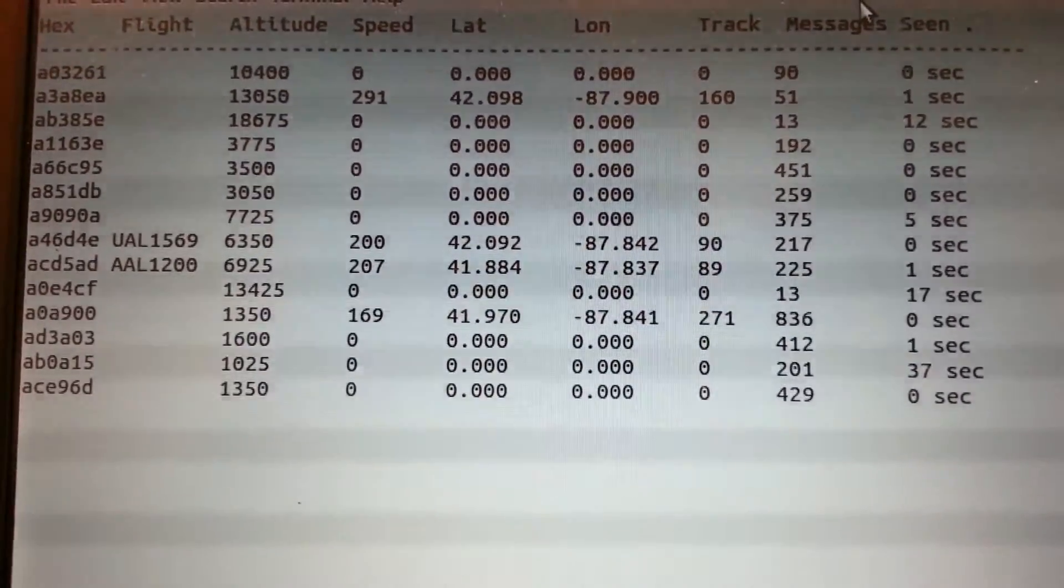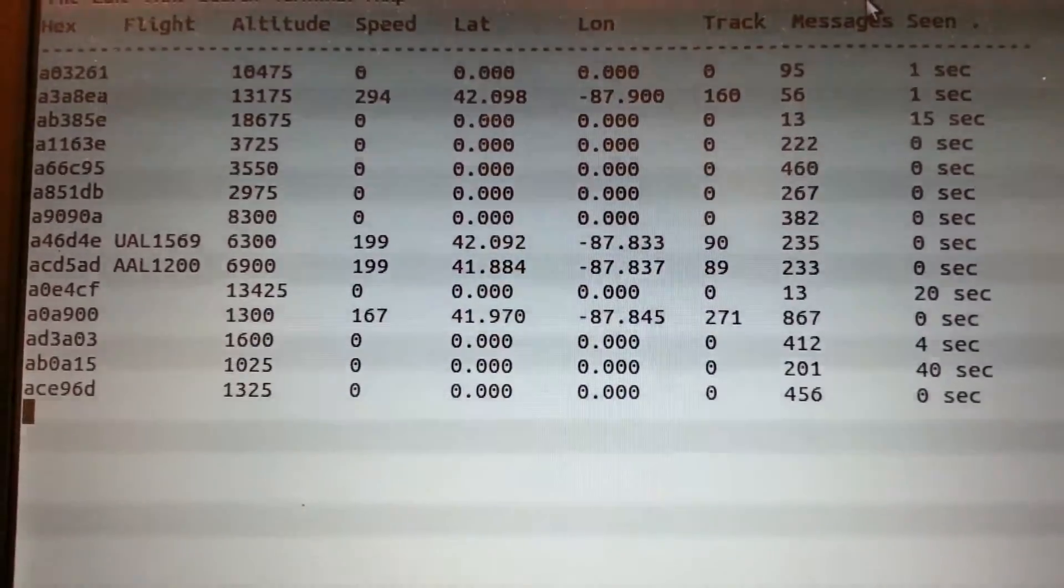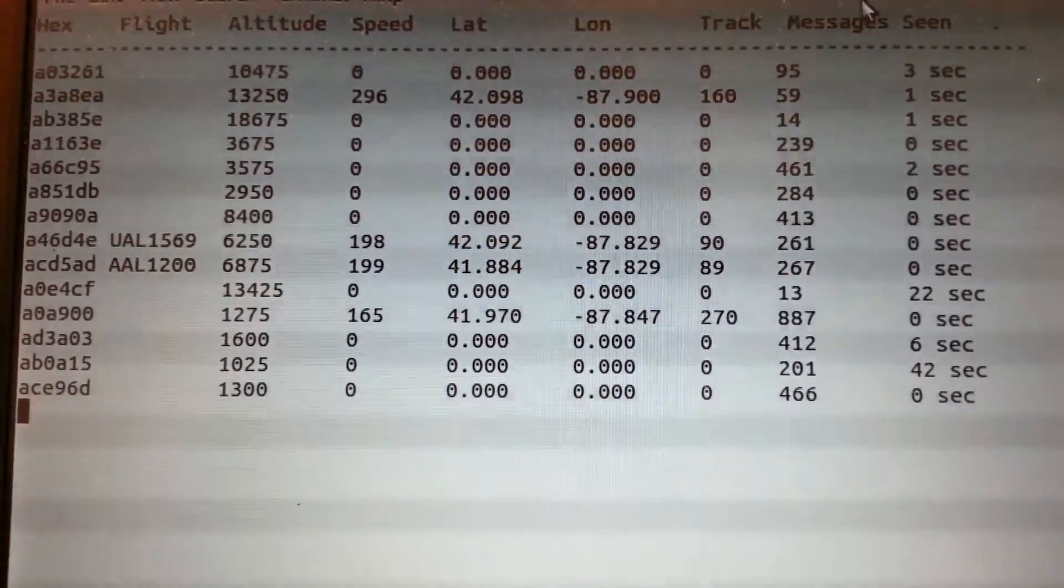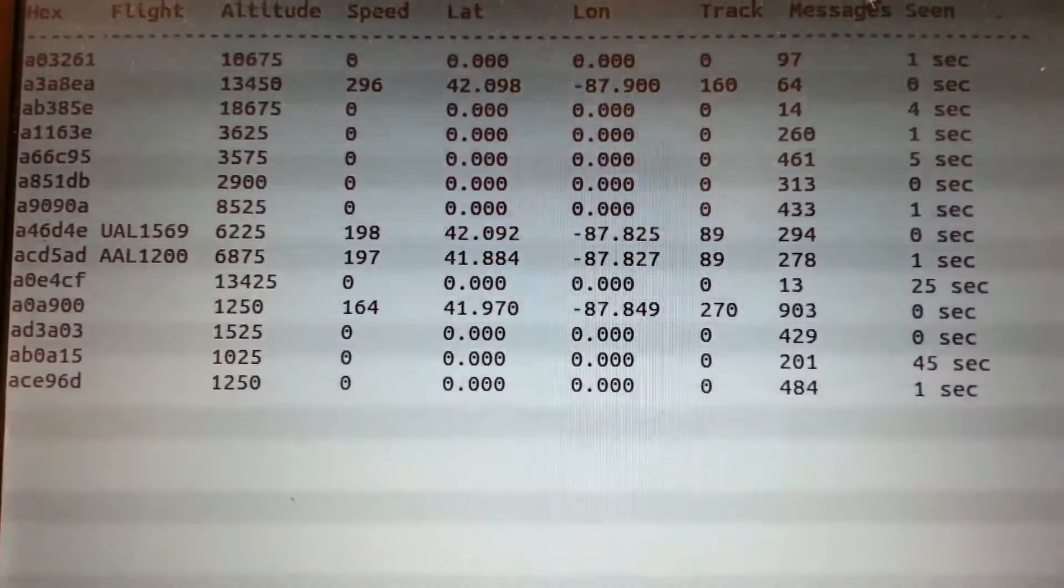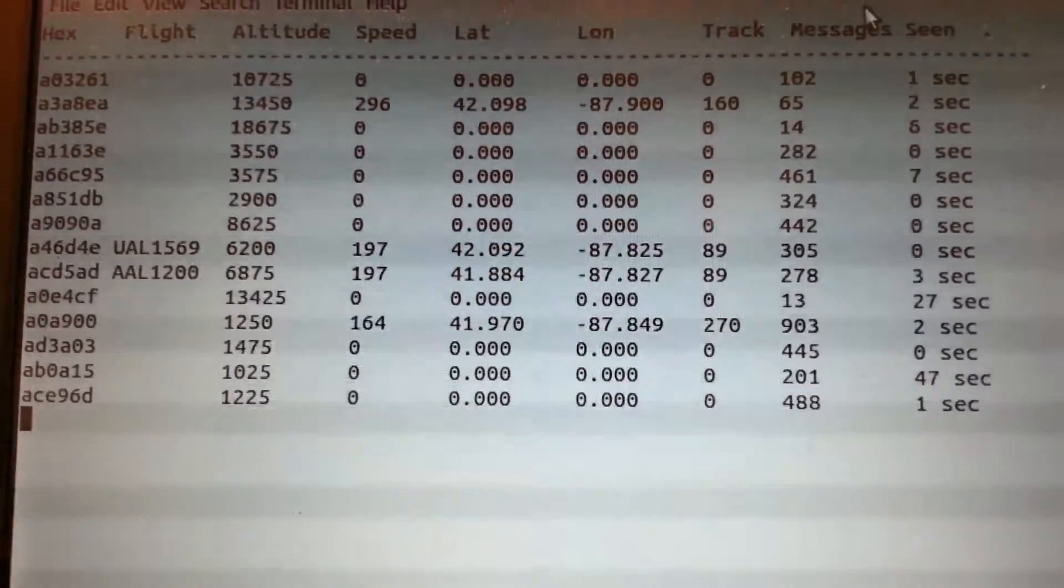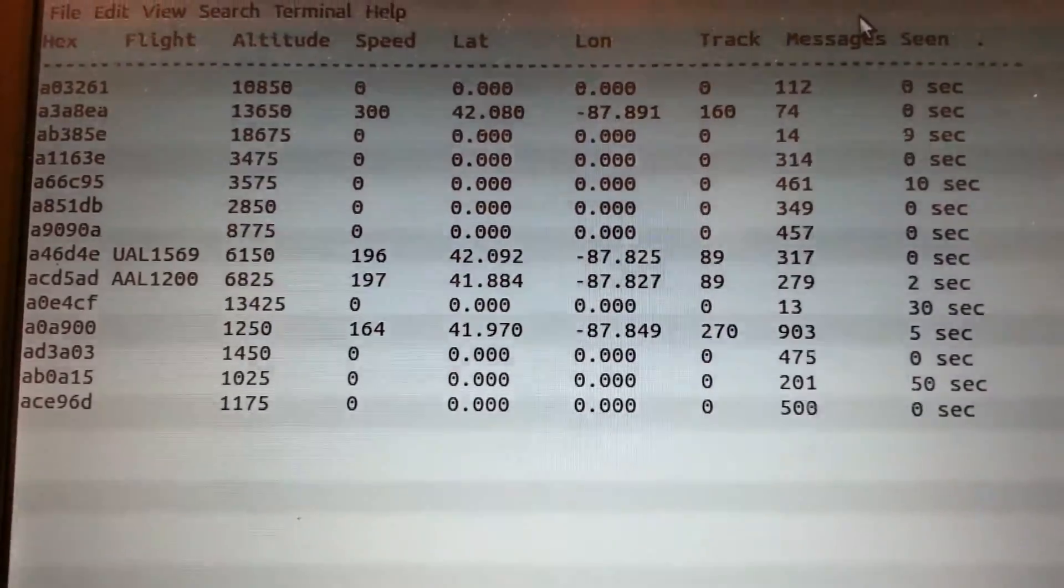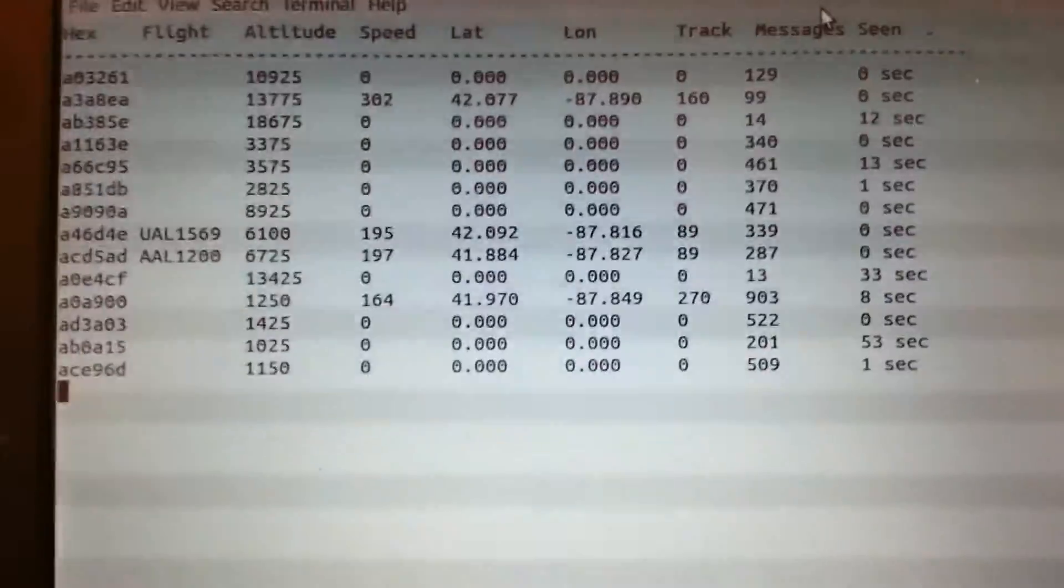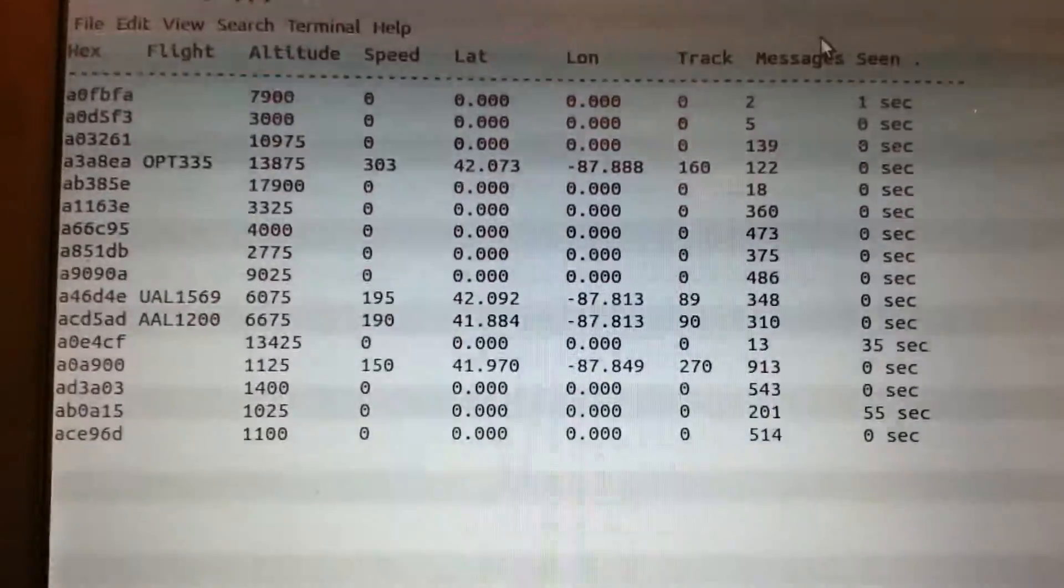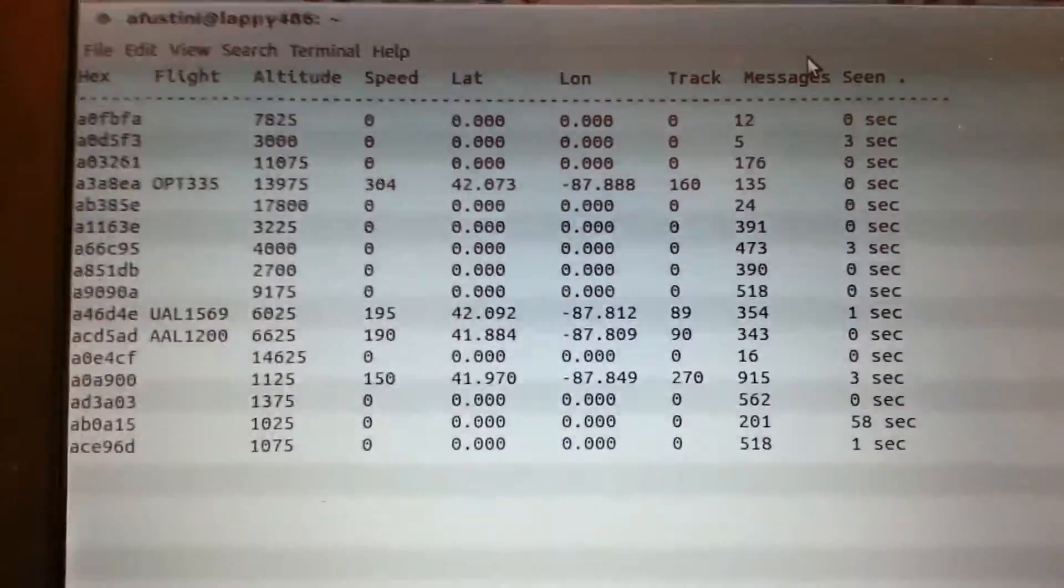So it looks like it is descending, so it's probably coming in for a landing. I'm about 10 miles away from O'Hare on an approach path, so there's always lots of planes flying overhead. And we've got an American Airlines flight there as well. So this is just from the terminal, which is kind of cool. But the other thing Dump 1090 does is it also has a web interface.